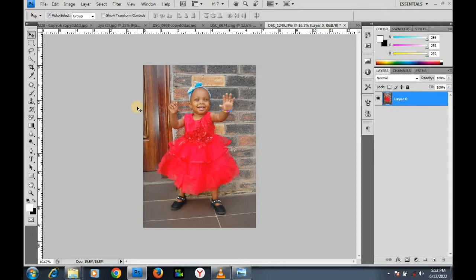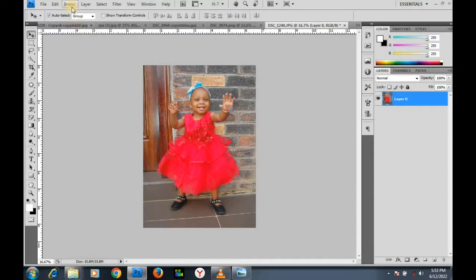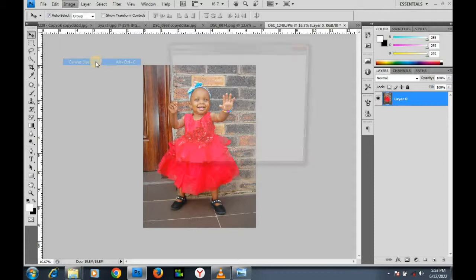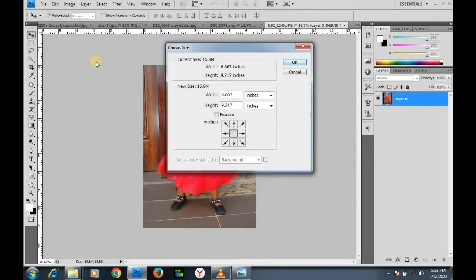Now I want to resize this image. I want to resize it to be four inches by six inches — the width is going to be four and the height is going to be six. Let's go to Image, then Canvas Size — Alt+Ctrl+C — click on it.